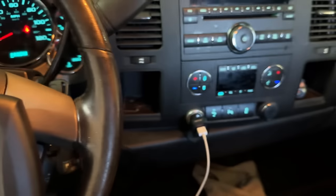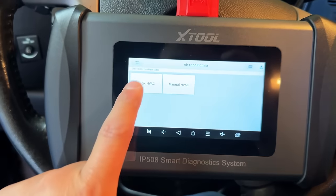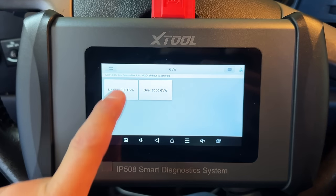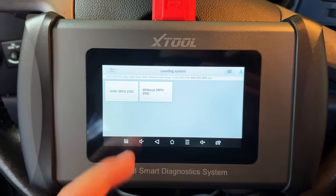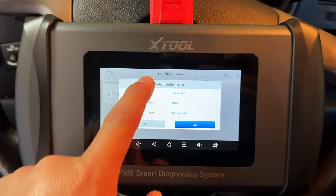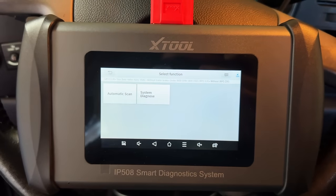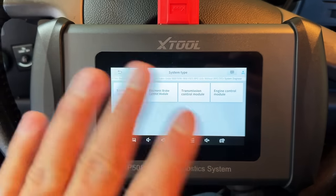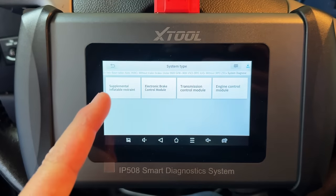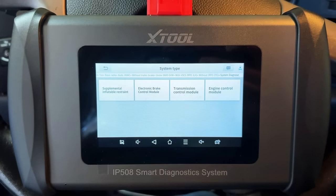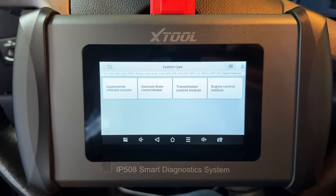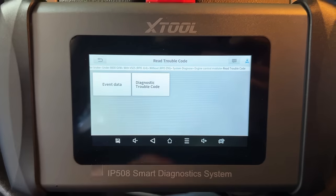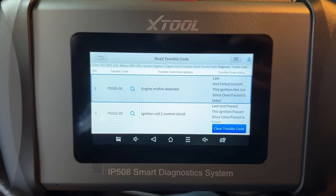This is a base level radio with automatic AC. We'll go through the vehicle configuration options and then click OK, then go to System Diagnose. This tool can communicate with four different modules: the airbag module, brake module, transmission, and engine control module. Today we're going into the engine control module to read diagnostic trouble codes.